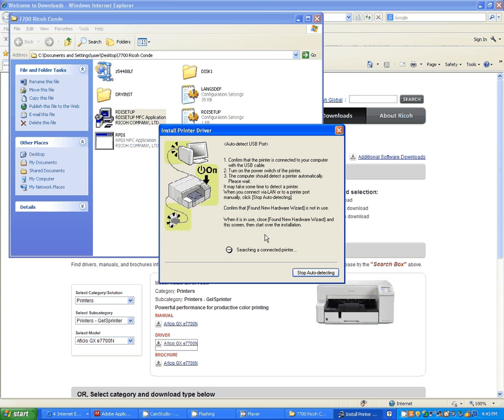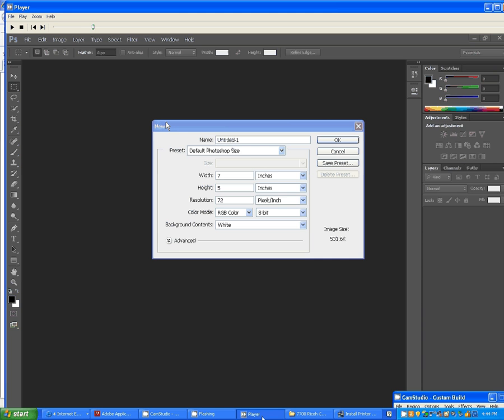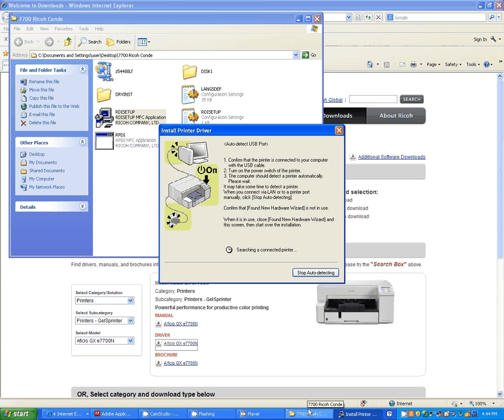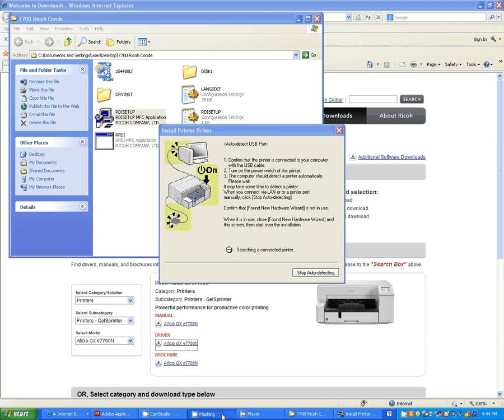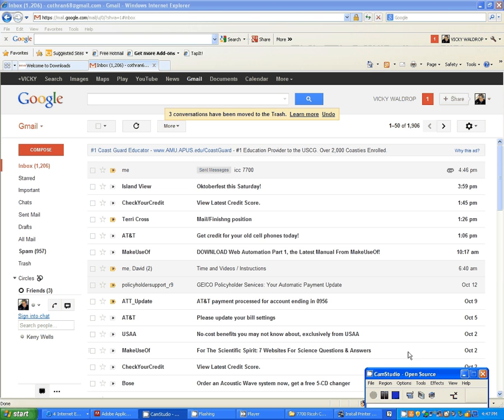We're going to wait for it to time out. And once it times out, we can finish the install.